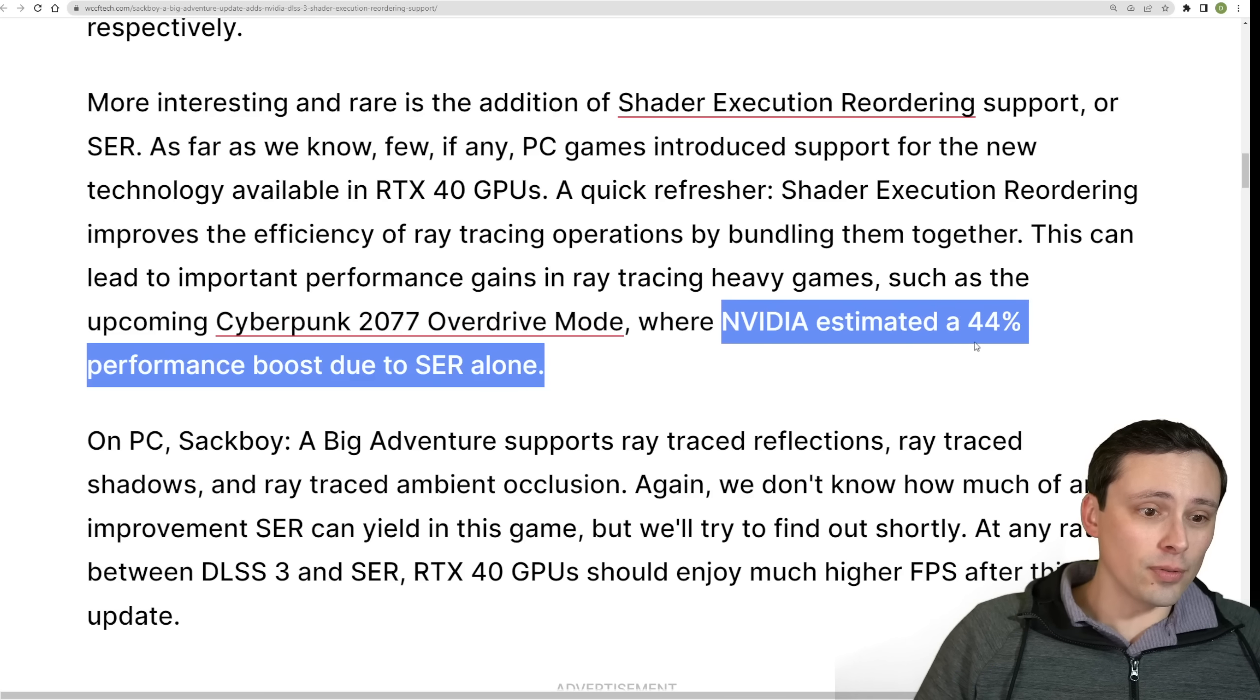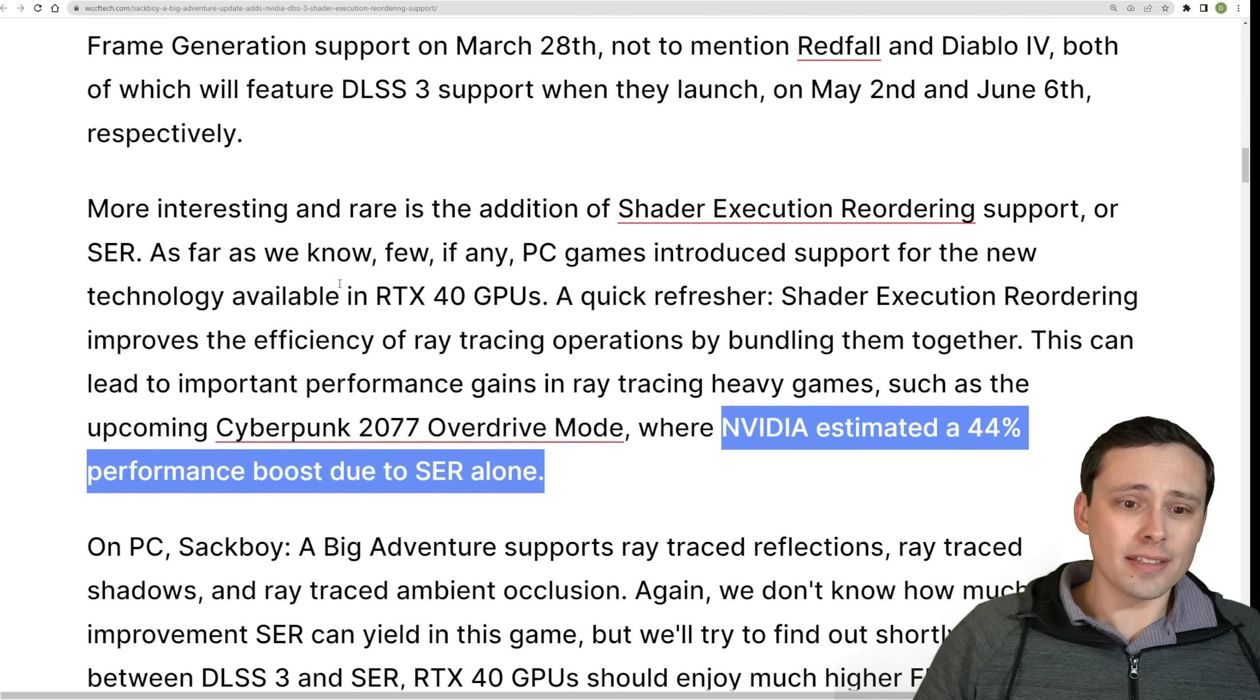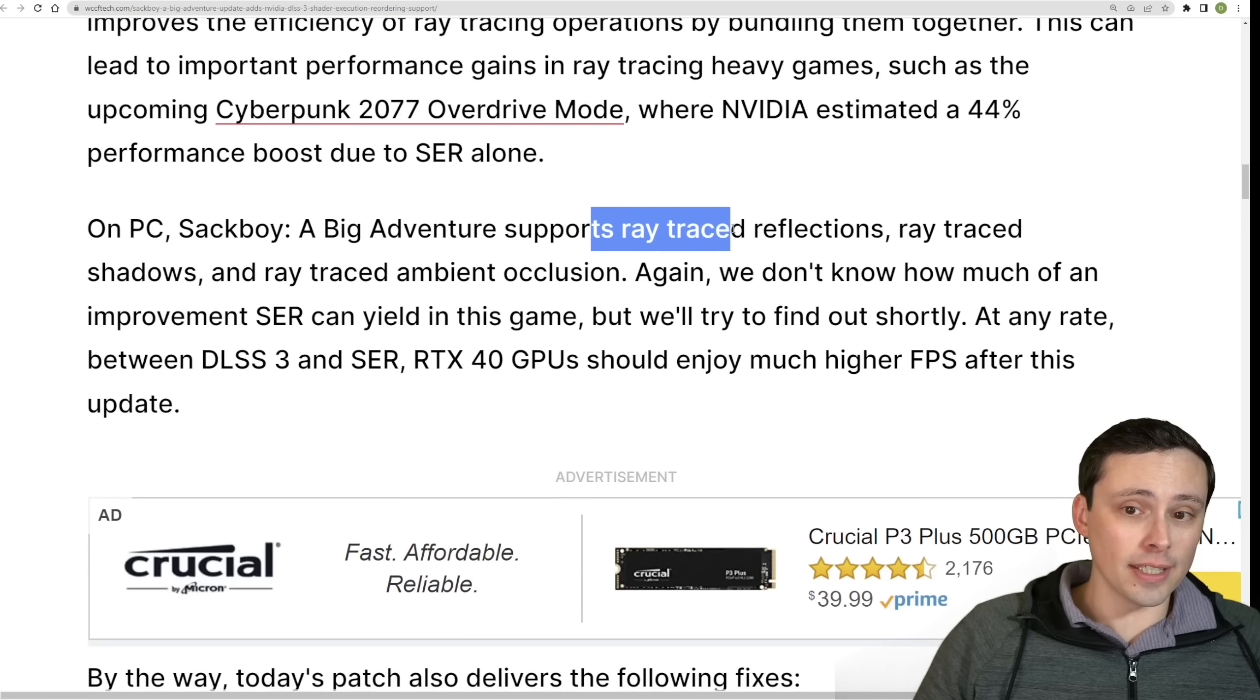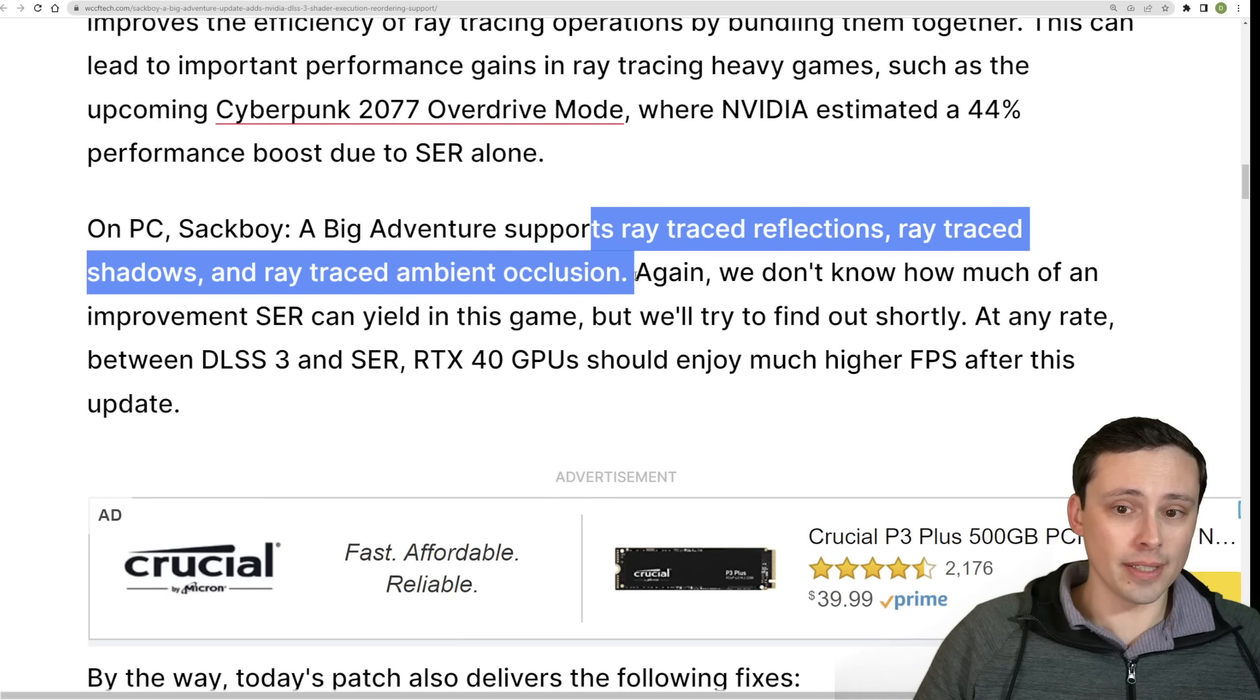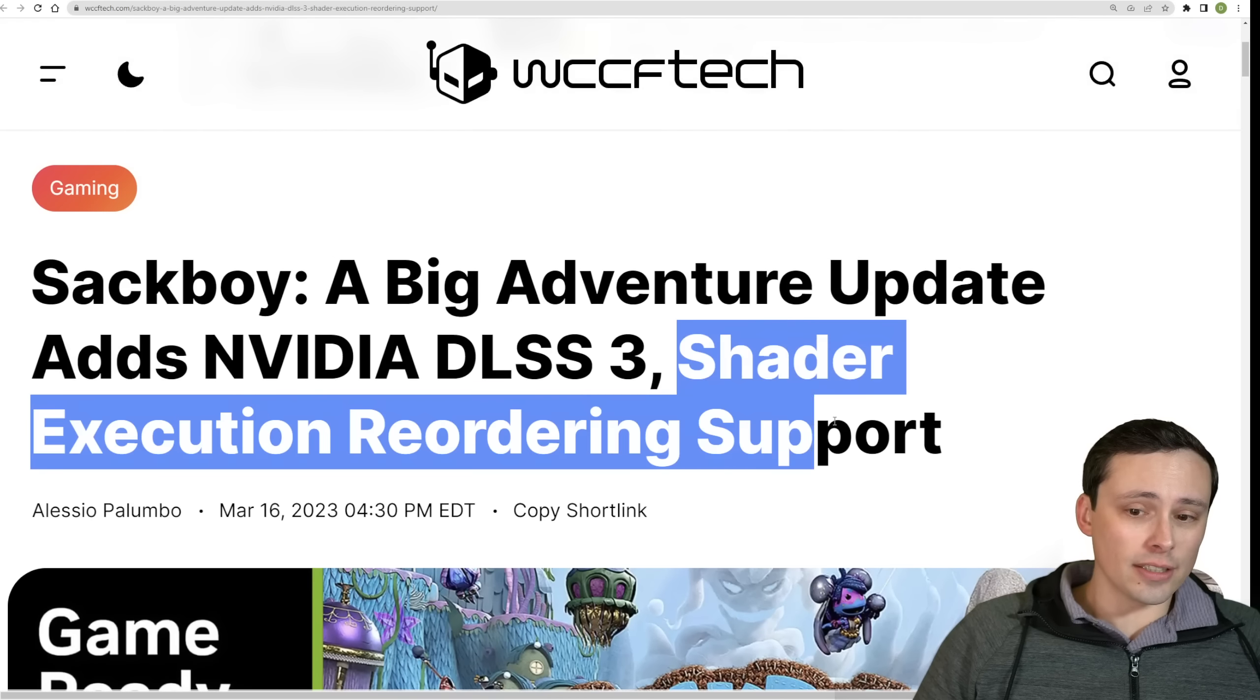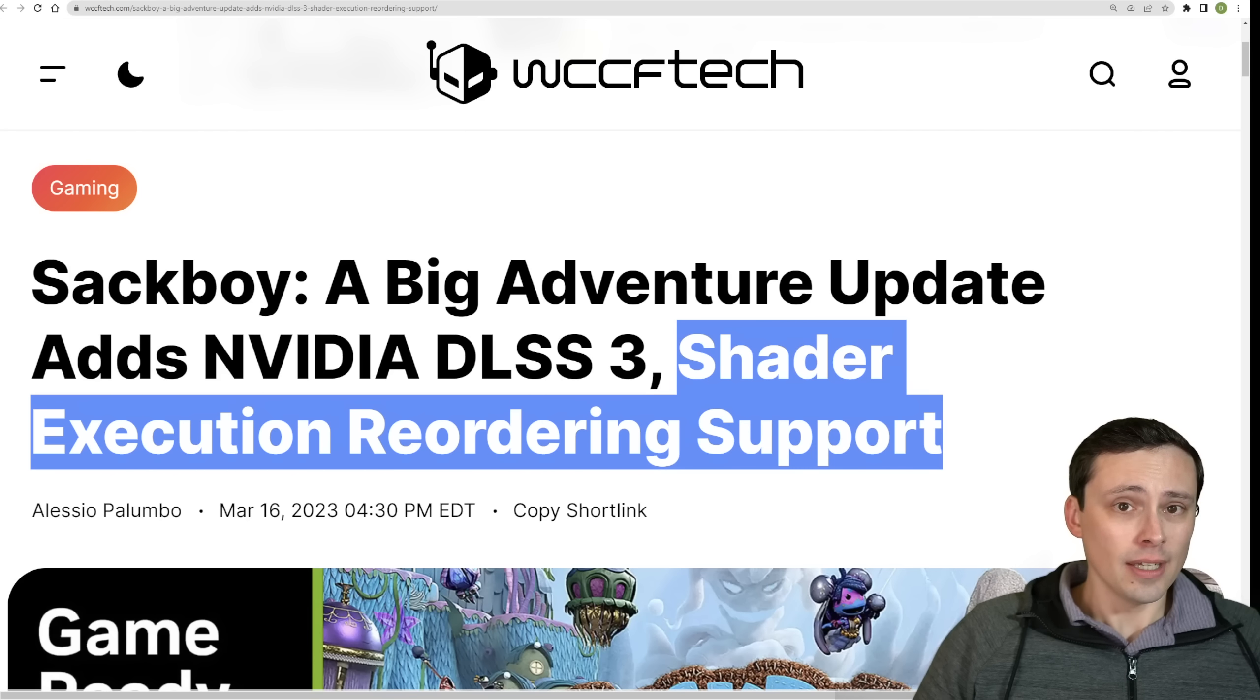This can lead to important performance gains in ray tracing heavy games, such as Cyberpunk Overdrive mode. And that's one of the ones that NVIDIA talked about at launch, saying an up to 44% performance boost with SER. And again, I think it's the 40 series GPUs that take advantage of this. Now, Sackboy does have ray tracing. It has ray traced reflections, ray traced shadows, and ray traced ambient occlusion on PC. So anyway, I think it'll be interesting to be seeing if shader execution reordering does start making its way into more titles now.